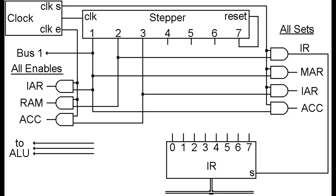The connections to make this work are as such: in step 1, the main thing we want to do is load the value in IAR to the MAR so that we can later get its contents, which is going to be our first instruction. During step 1, when clock E is on, we're going to enable the IAR and set the MAR, but we're going to do something else as well.